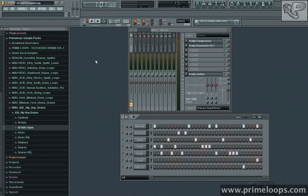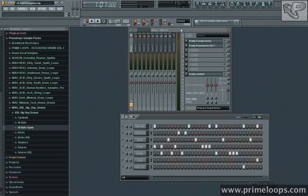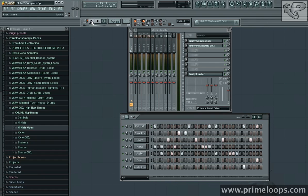If you remember from the last two videos, we've been working on creating this hip hop beat and then adding some EQ and compression to further bring out some of the positive elements of the beat. Here's what we have so far.